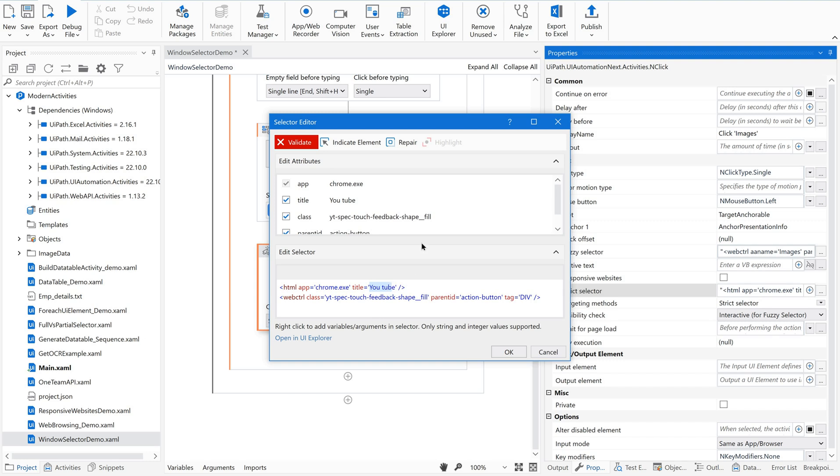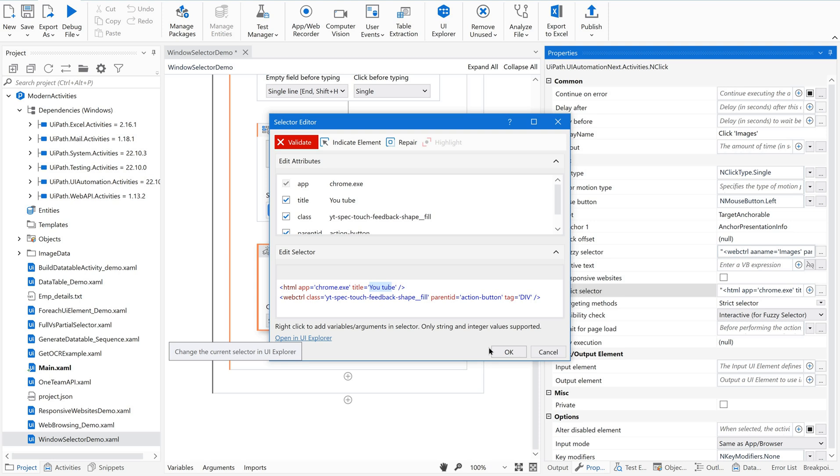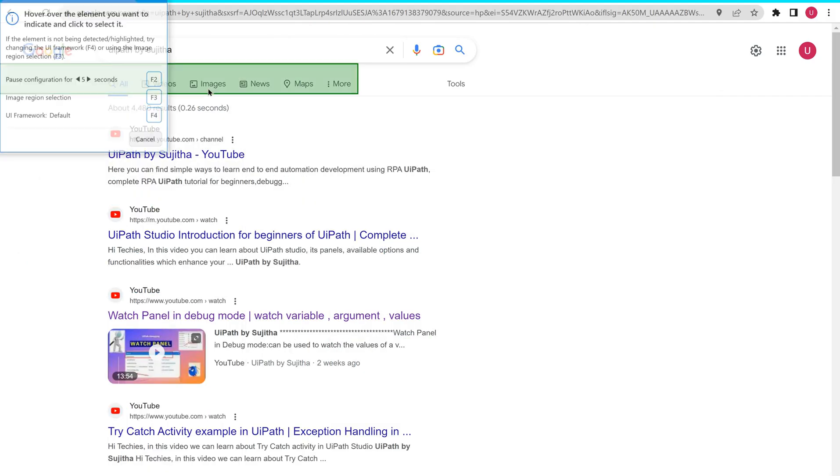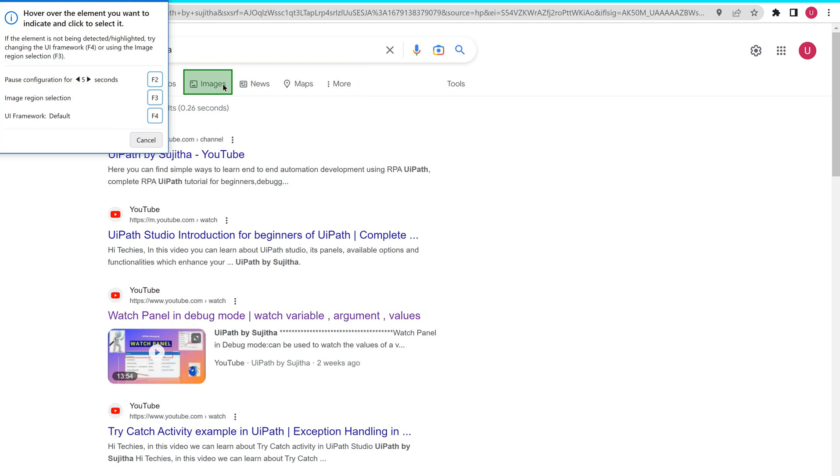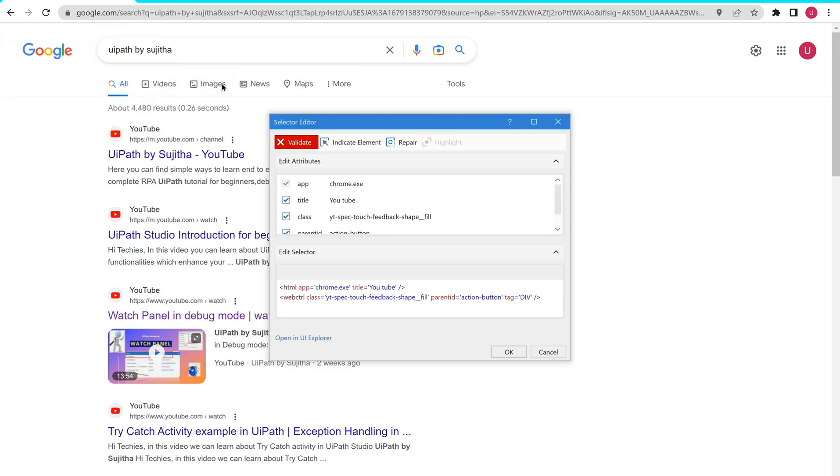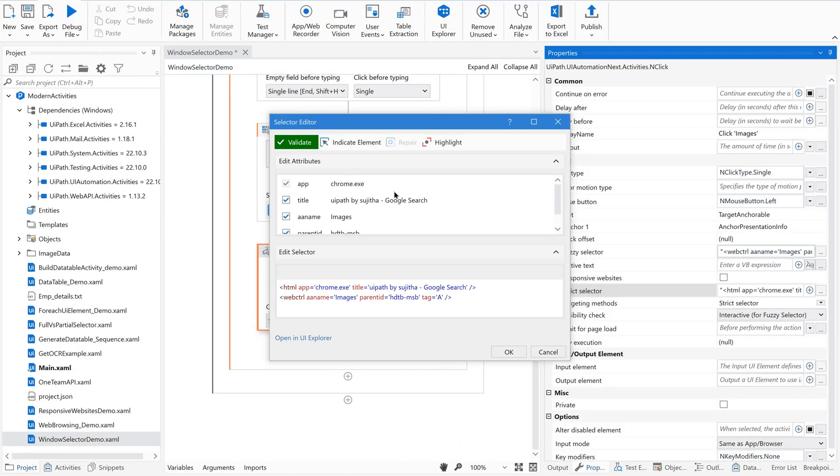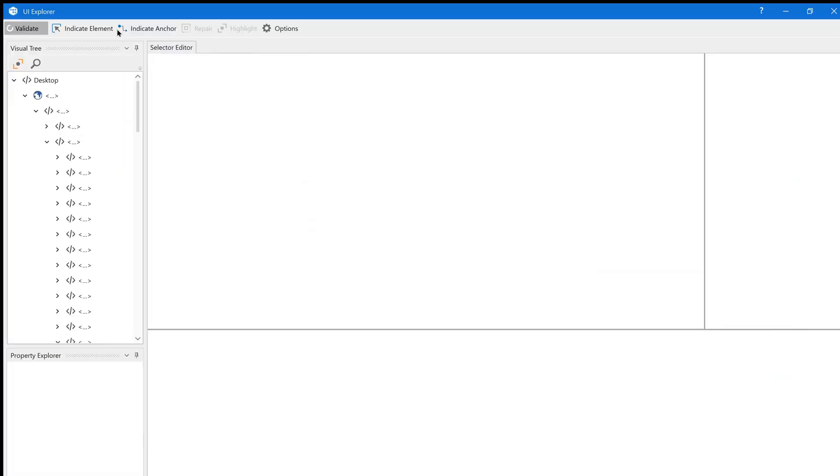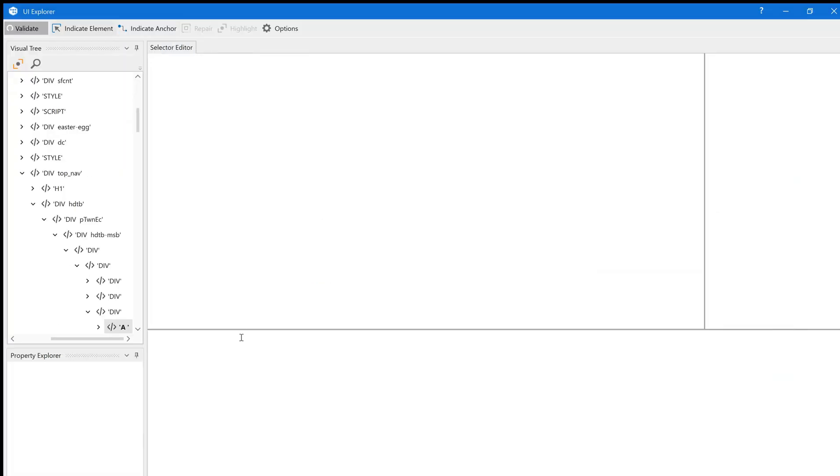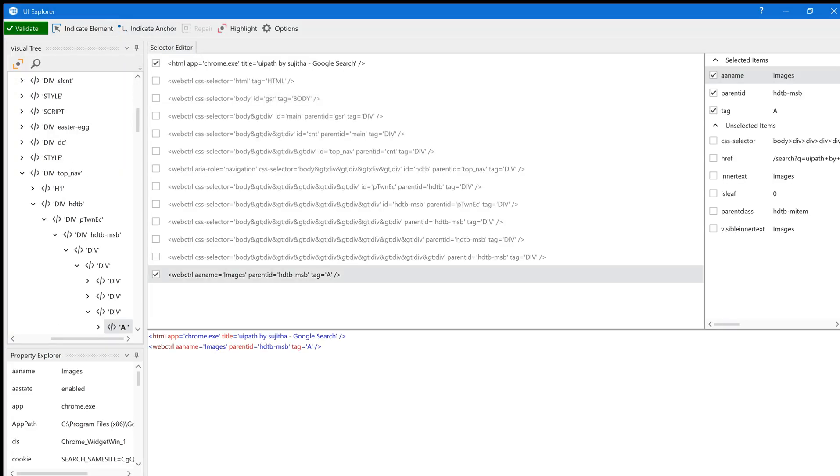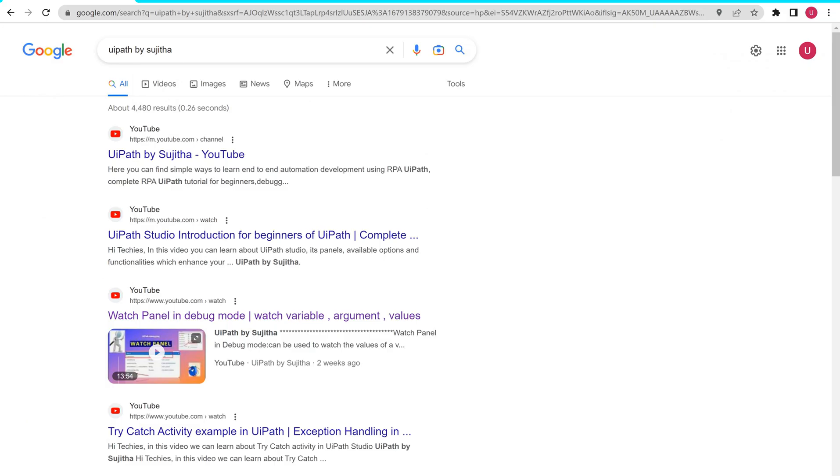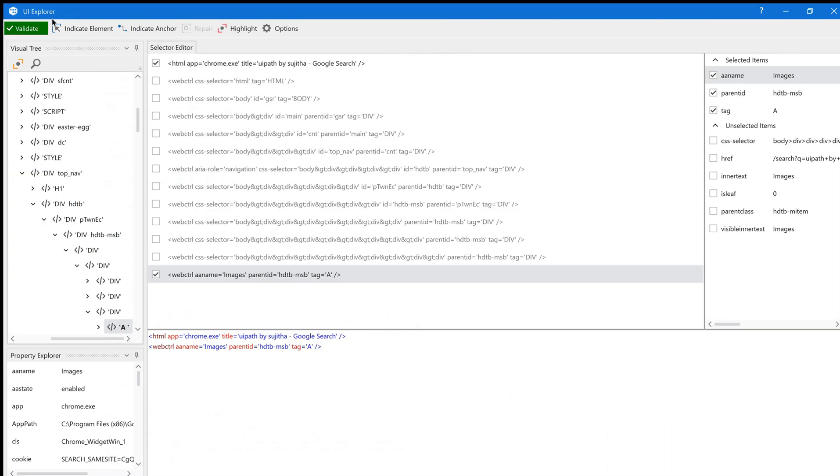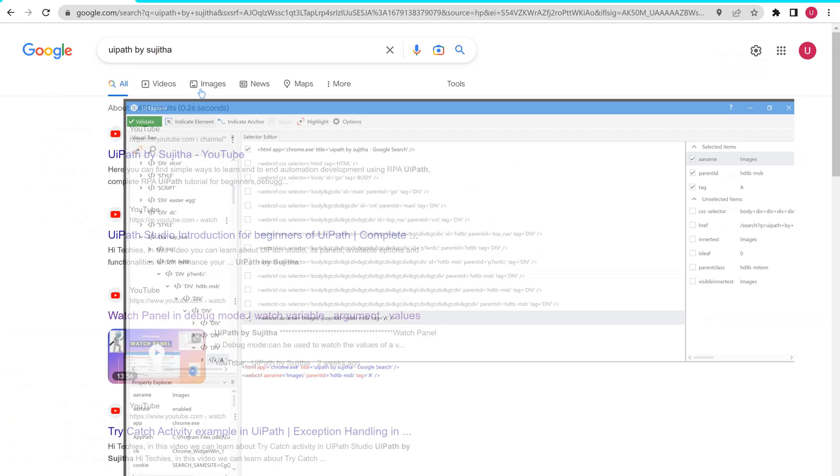Now that you got the root cause of this, now either re-indicate the element using indicate element or you can fix this using UI Explorer. Let us do that. Re-indicate. Let me open this in UI Explorer. Let me indicate this using one anchor as well.